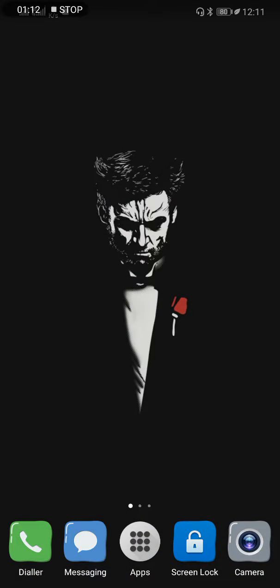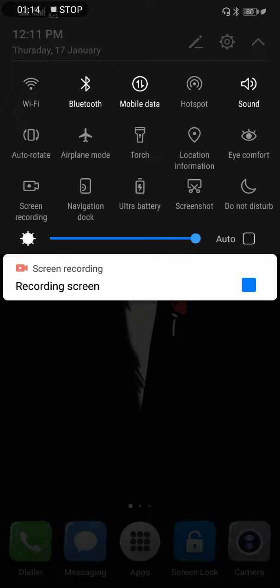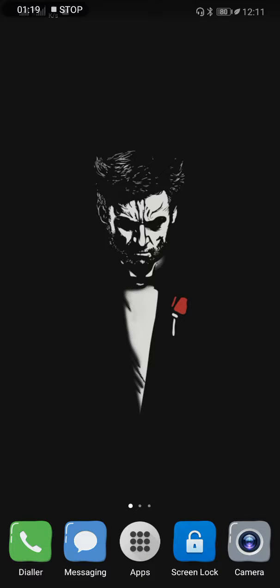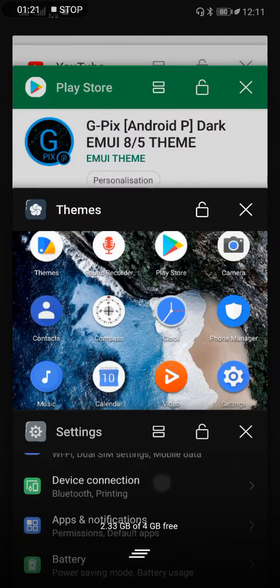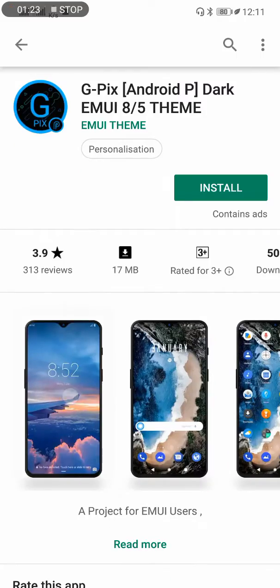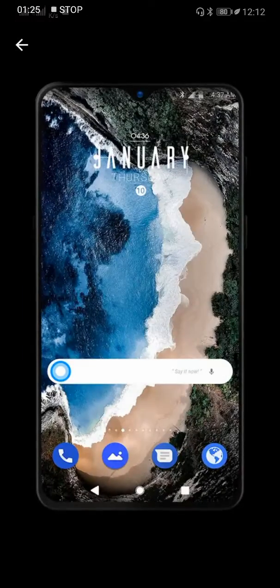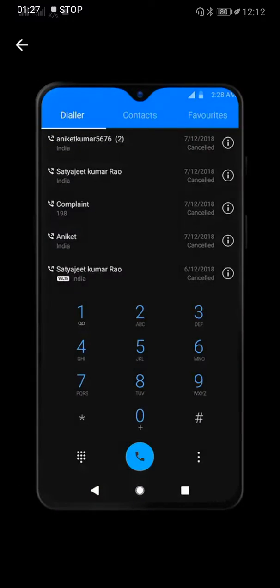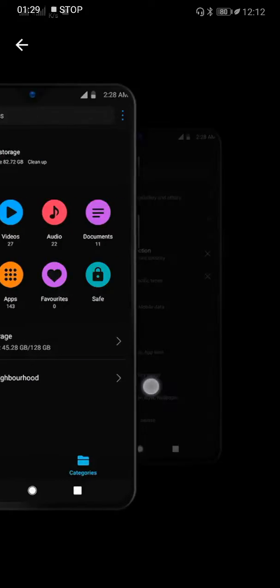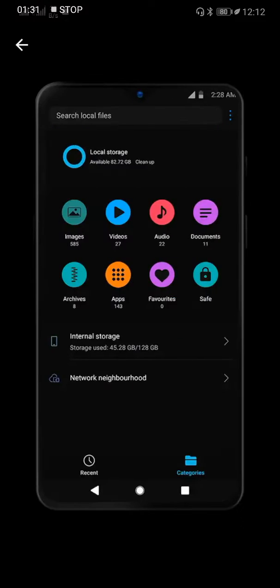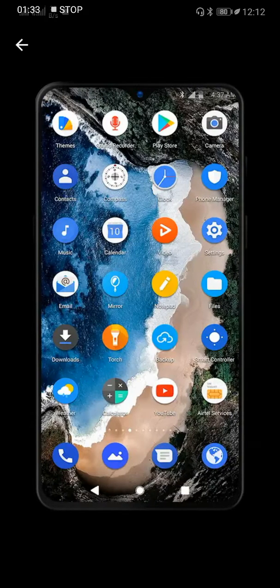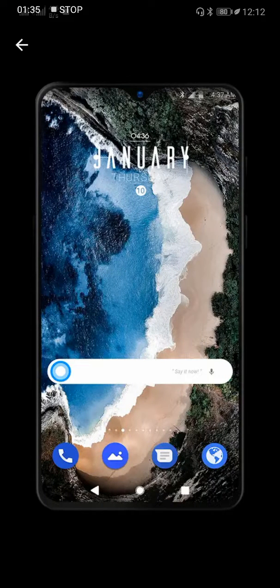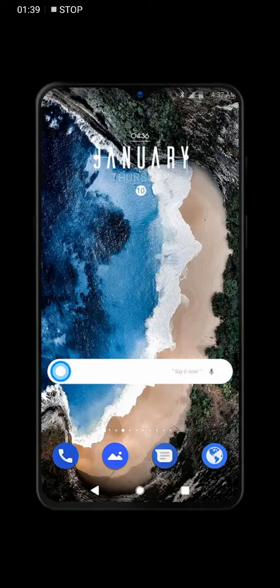Let me show you. This is the dark theme that you're getting. As you can see, this is how it's going to look. I have changed the icons and the lock screen - I've customized it, so I'm unable to show you the original, but this is how it's actually going to look. Thank you!